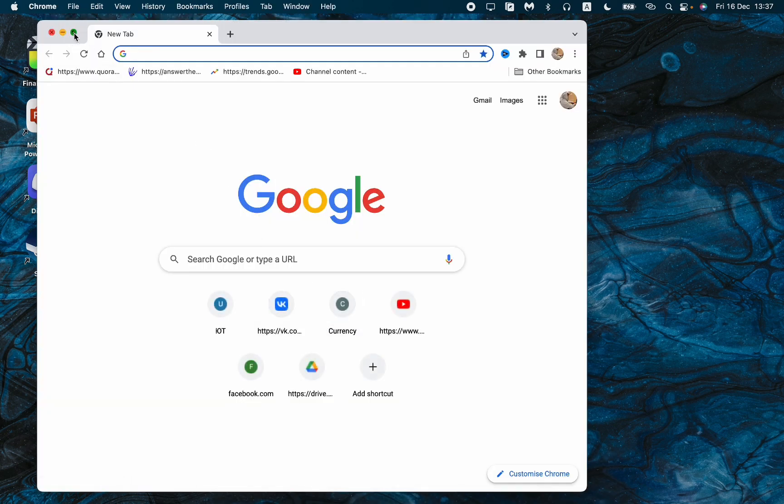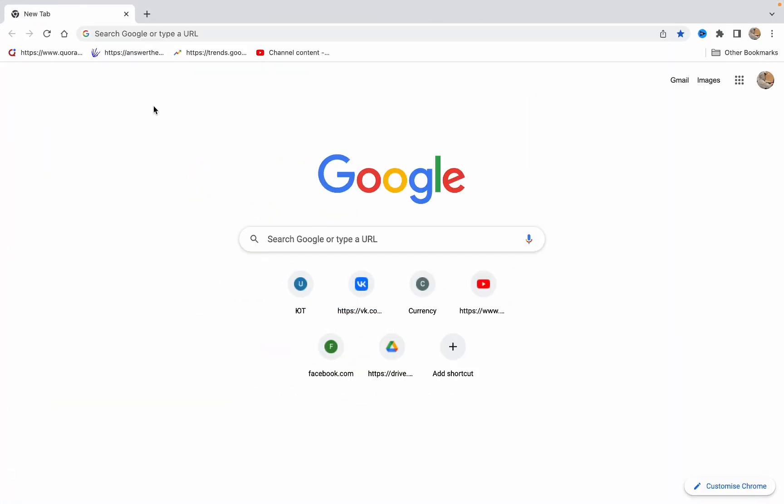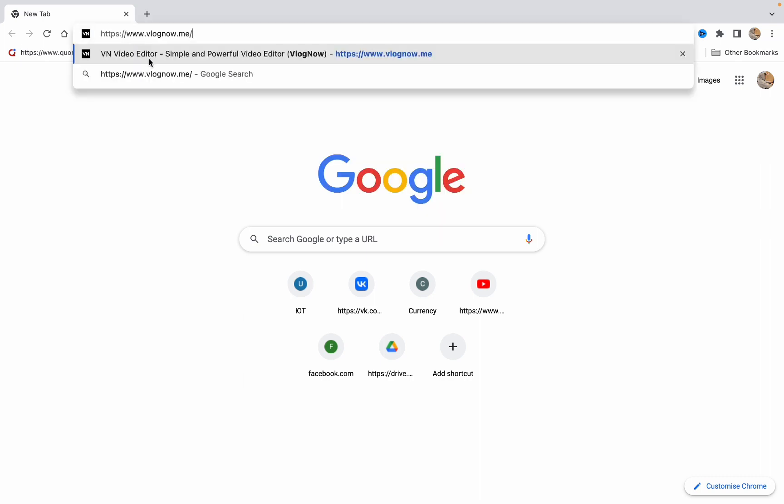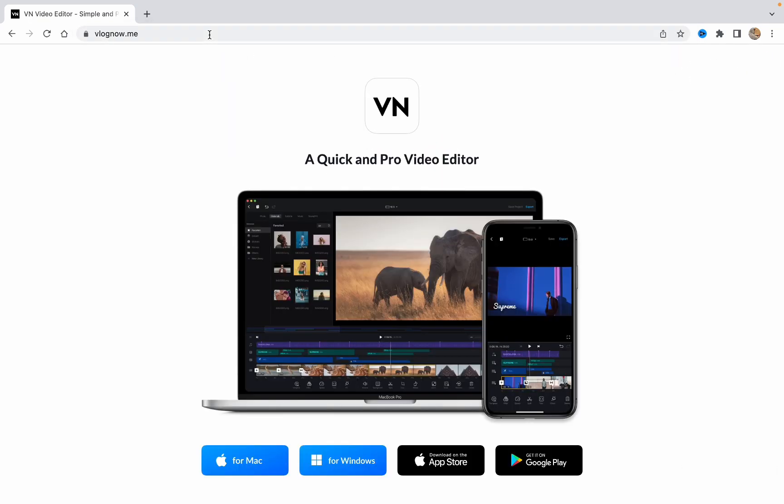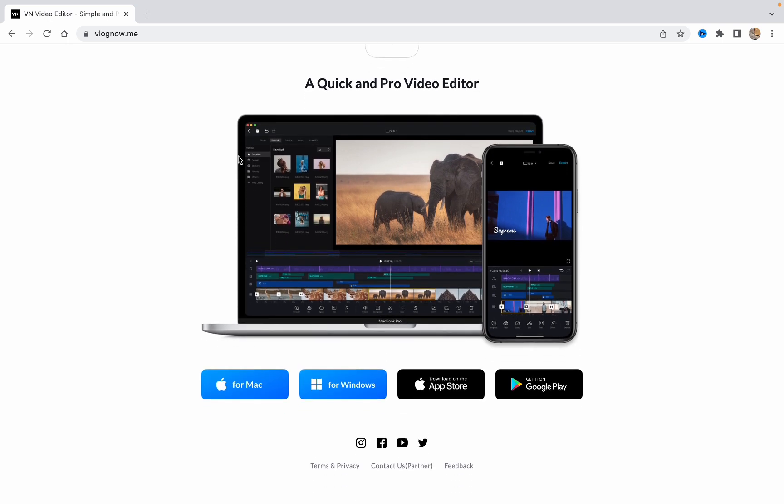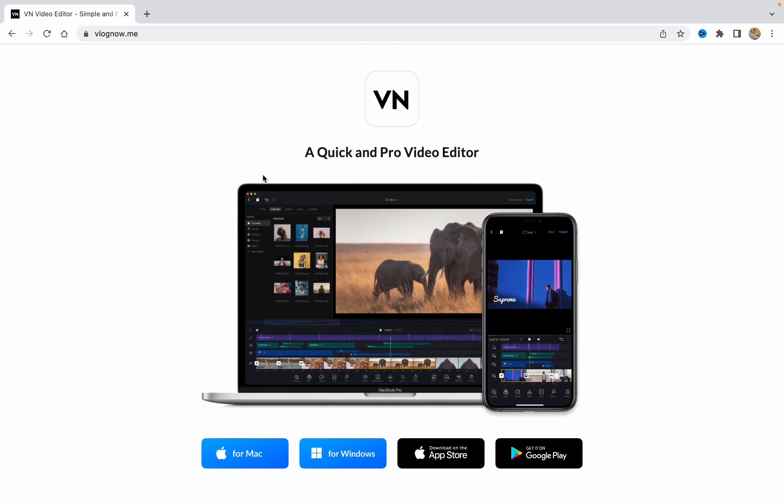All we need is just to open your browser. I use Chrome and then go to website vlognow.me. The link looks like that, so just click on enter. And now we are on the official website and this interface is pretty simple. You just need to choose the necessary option for what you want.